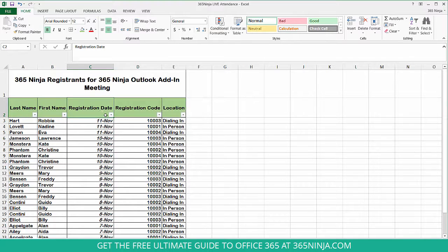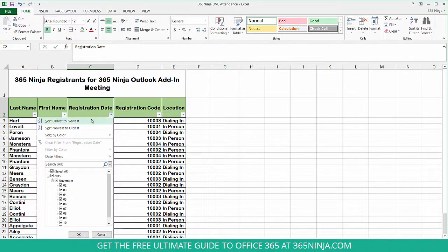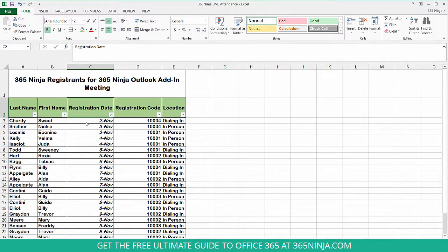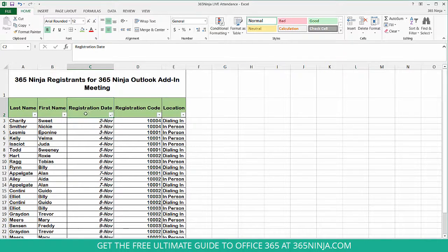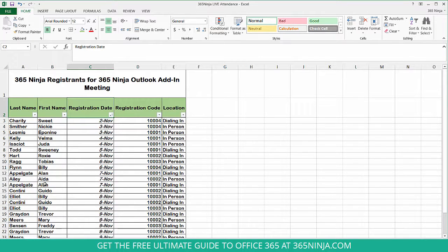I want to sort by registration date and see who signed up the earliest. I'll click this here, have the drop-down menu, and I'll select sort oldest to newest. Now I can see the order in which people registered. I know that Sweet Charity and Allen Applegate qualify for the early bird discount because if you registered before November 7th, you automatically got the 20% discount.